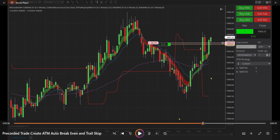Now you see it moved up — we were at 16956.25, it moved to 16957.25, and that moved our stop-loss to break-even plus one tick, so now our commissions are covered.